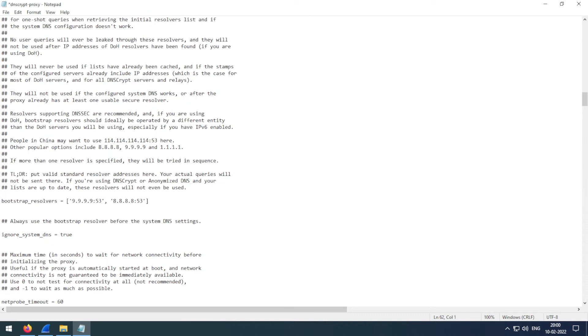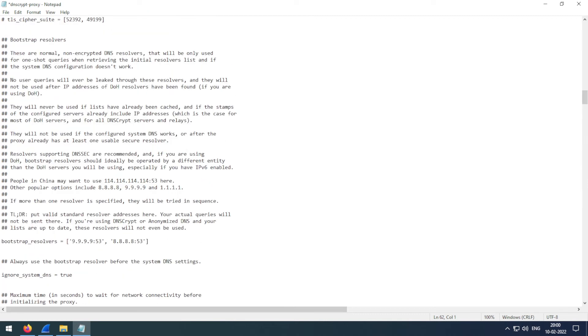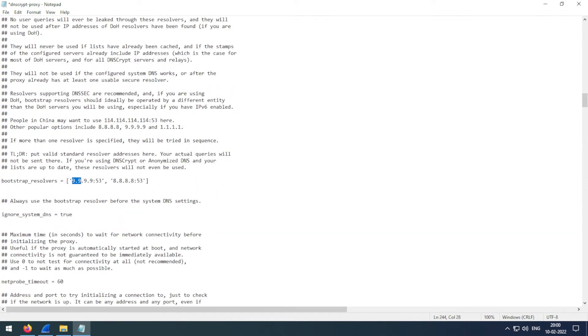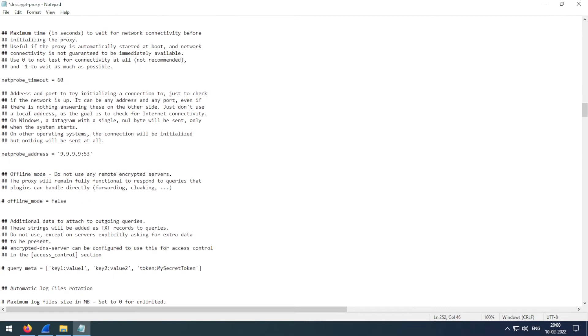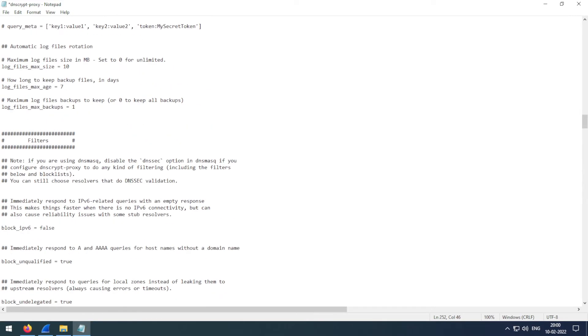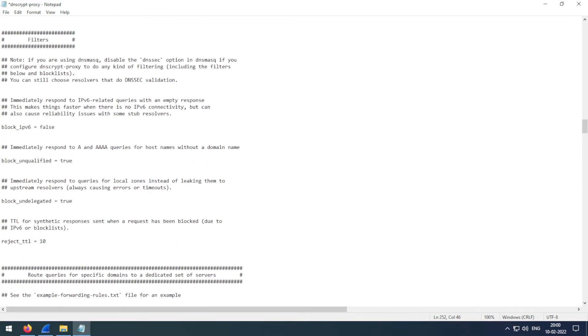Now coming to the bootstrap DNS, if you want to change them, you can change that here. This is going to ignore your system's default DNS settings. This is for netprobe to know if the internet is up or not. You can change this as well.